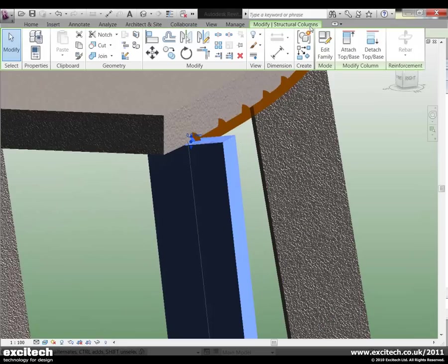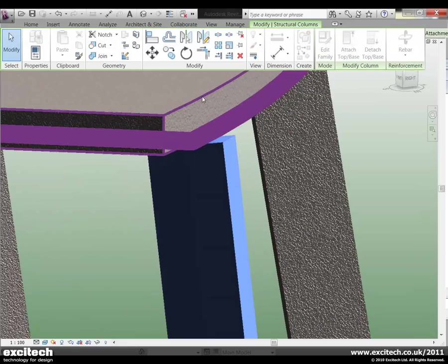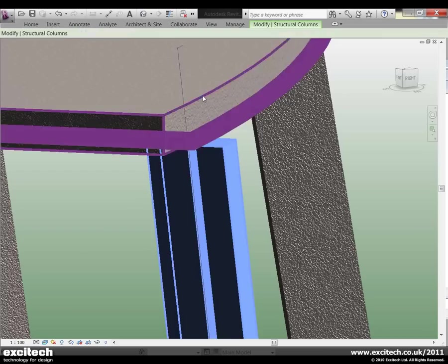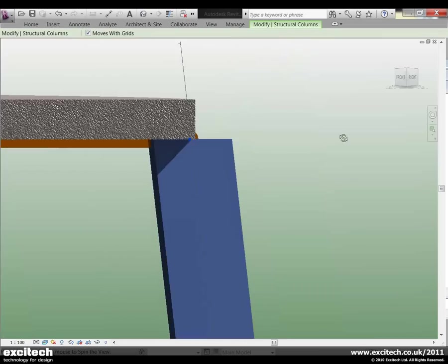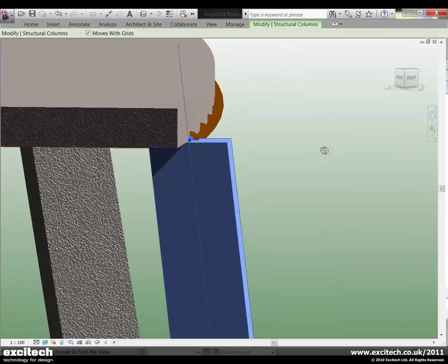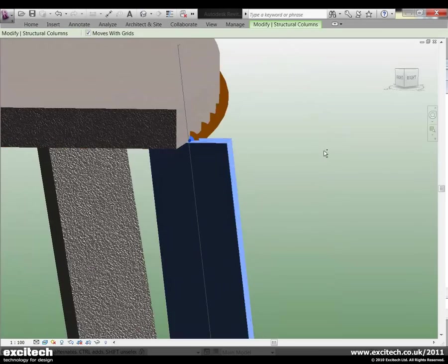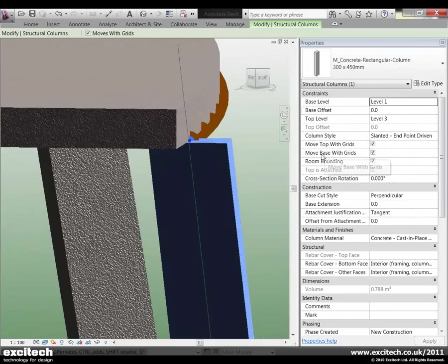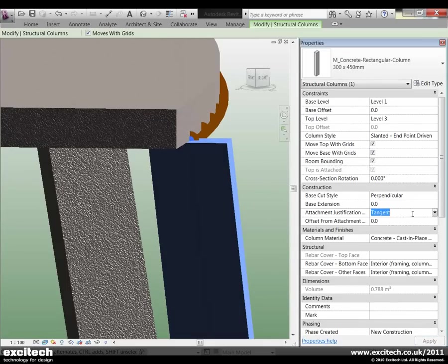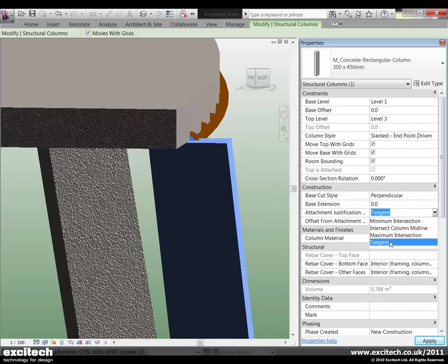So again here what I'm able to do is attach that to the slab. And if we go into the properties here, what we're able to do on the attachment justification you'll see that we have a new option called tangent.